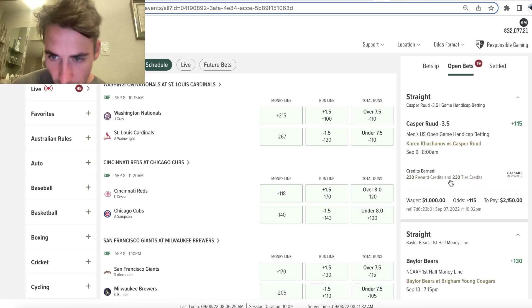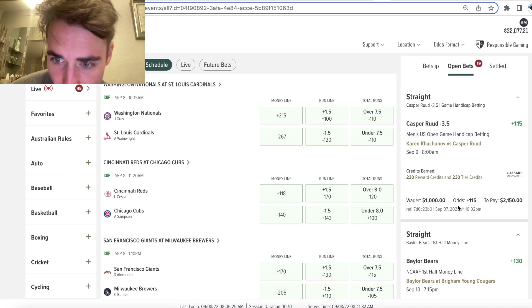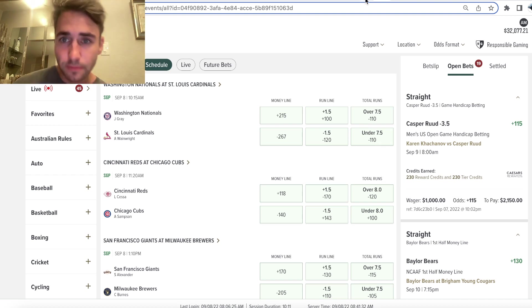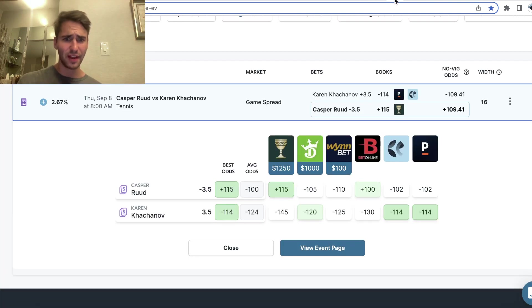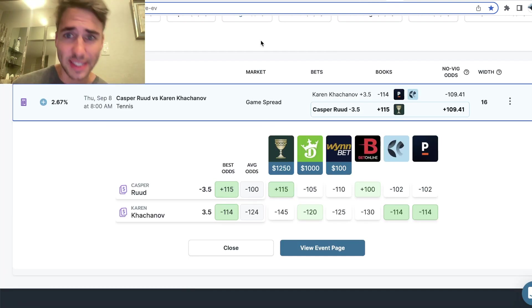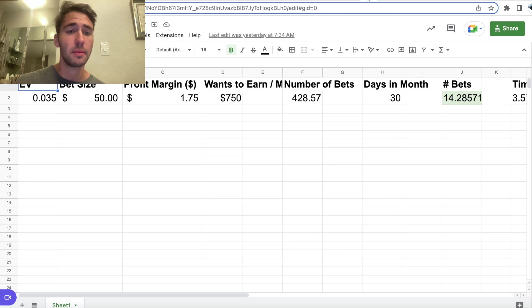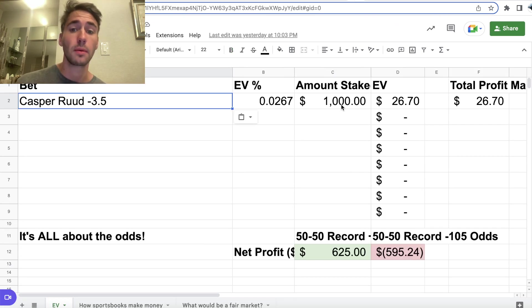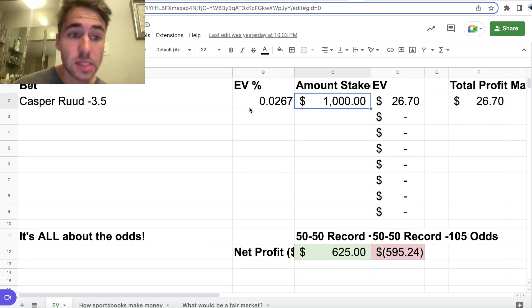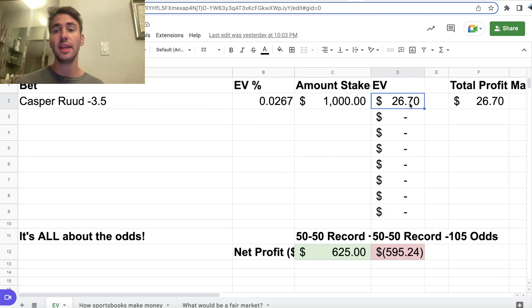So you can see right here, I locked it in for $1,000. And this is kind of how the math works. 2.67% profit margin, $1,000 bet. So our bet has $26.70 in profit margin.